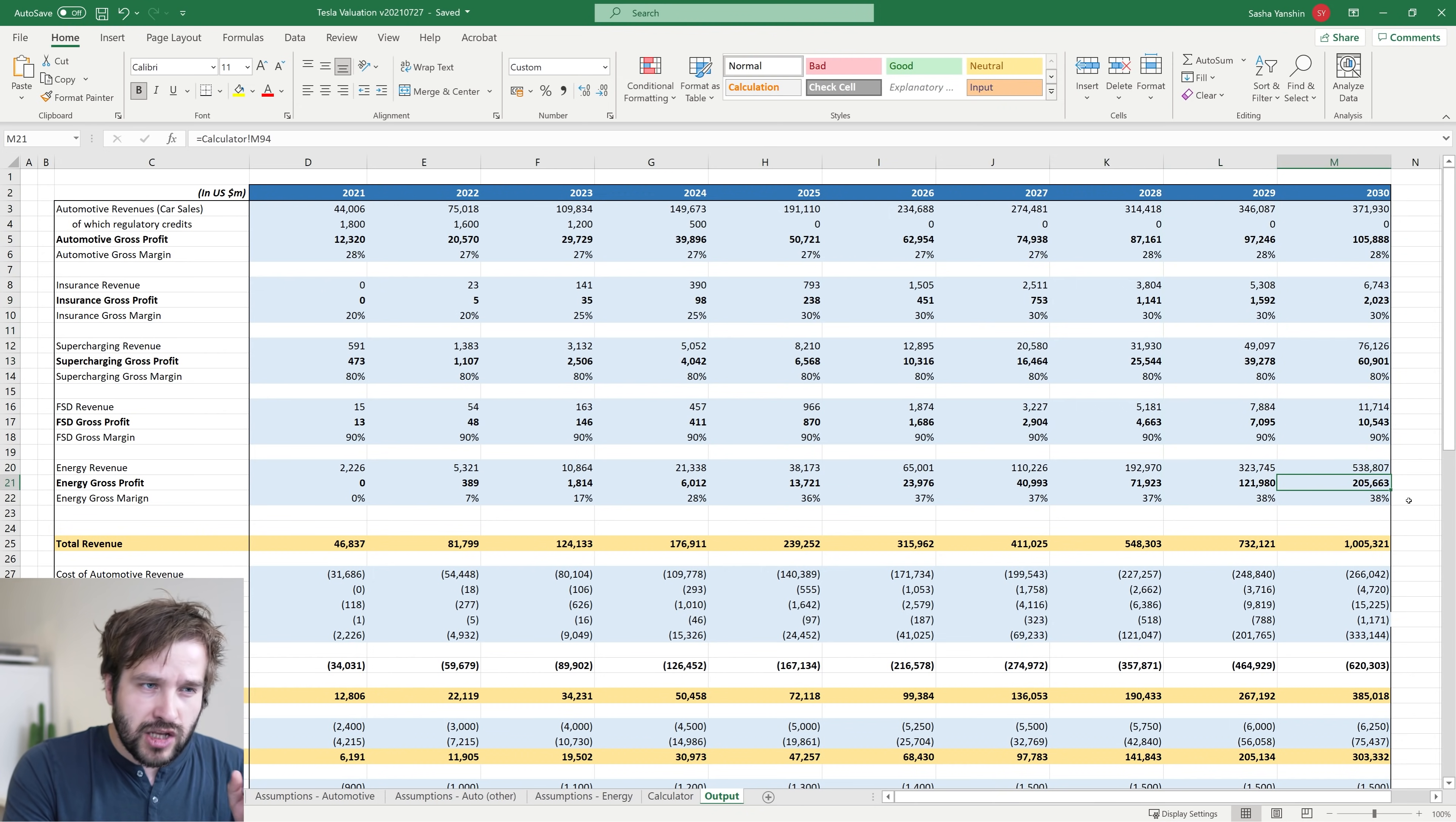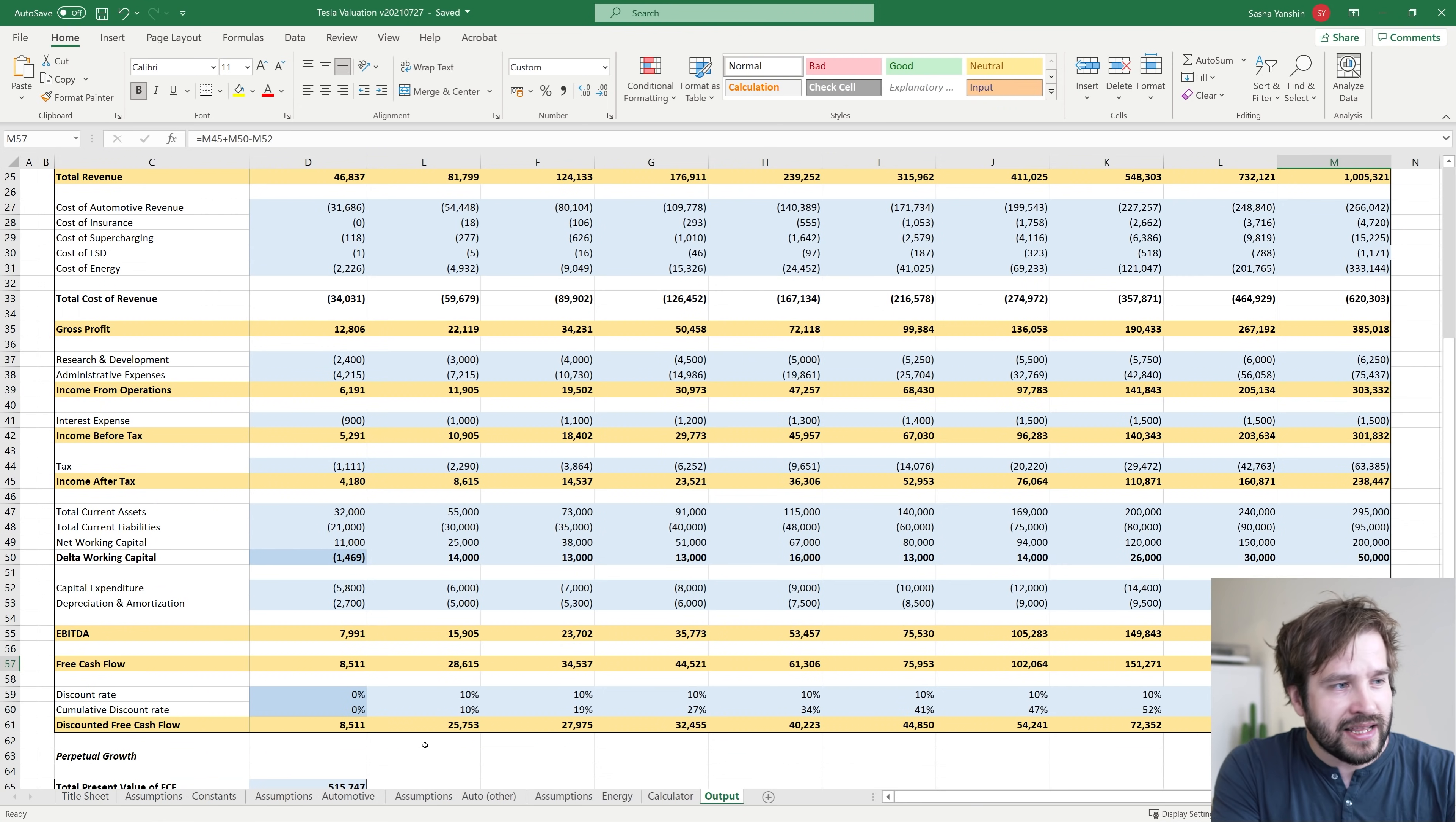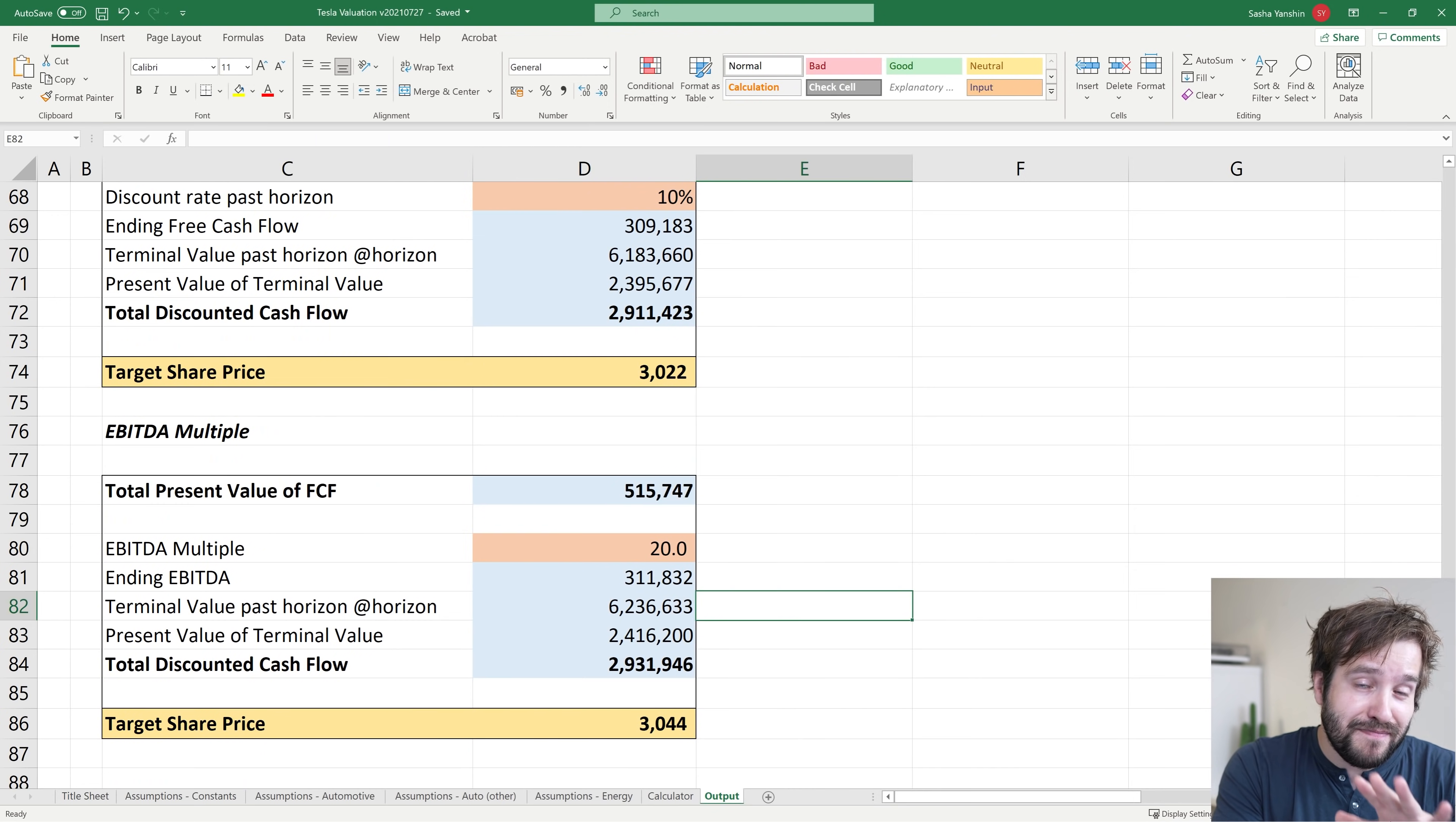Then there's a load of numbers further down. I have annual income before tax, EBITDA, and free cash flow all sitting on around $300 billion per year in 2030, which does look pretty crazy. But that's what my numbers are telling me. Assuming a 5% growth rate for perpetual growth or a 20 times multiple on EBITDA, I get a target share price of about $3,000. This is a lot, a really big number.